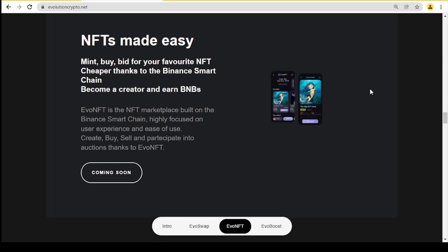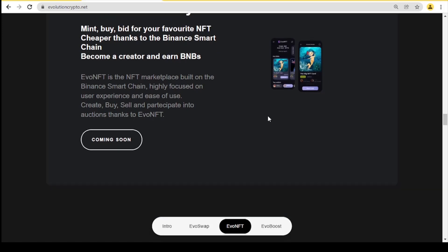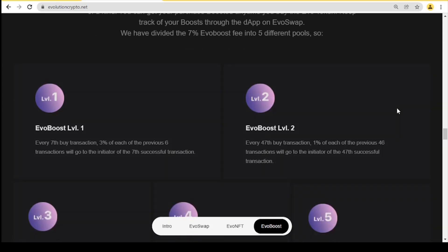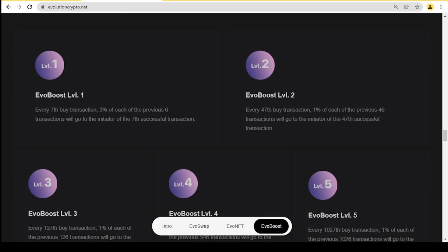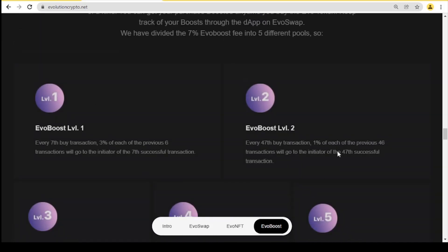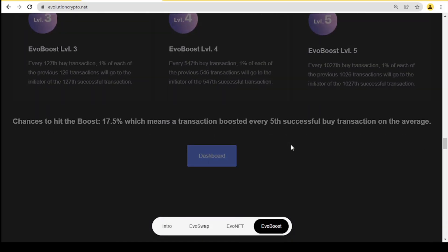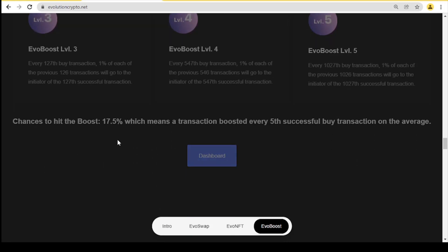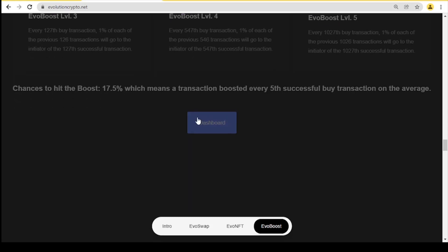Of course, welcome to the next position, Evil Boost, which is a unique function designed by their developers and is one of a kind. You can get your purchase boosted anytime you buy the EVO token. Keep track of your boosts through the app and on Evil Swap. They have divided the seven percent Evil Boost into five different pools. Here we have their levels of every Evil Boost. You can read about every level, and your chances to hit the boost is 70.5%, which means a transaction boosted every fifth successfully buy transaction on average. Here you can go to the dashboard.